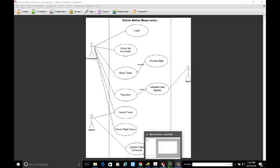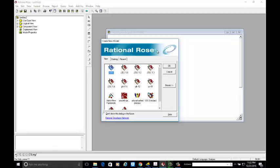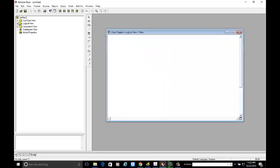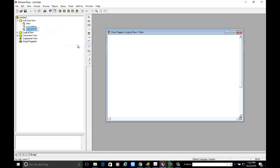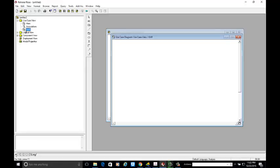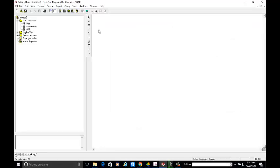Now we are going to develop this use case diagram. Open Rational Rose, then open a new file. Next, we are going to develop the use case diagram, so select the use case view, right-click on the use case view, go to new, and click on the use case diagram. Name your file 'Online Airline Reservation System'. Double-click on this file and you will get the use case diagram view. These are the tools related to the use case diagram.